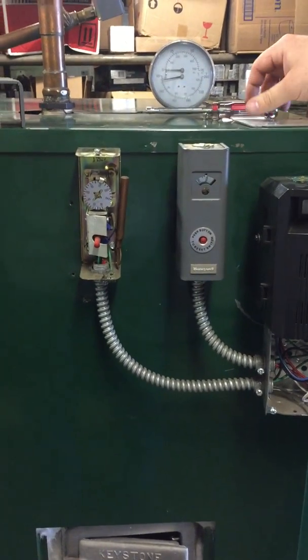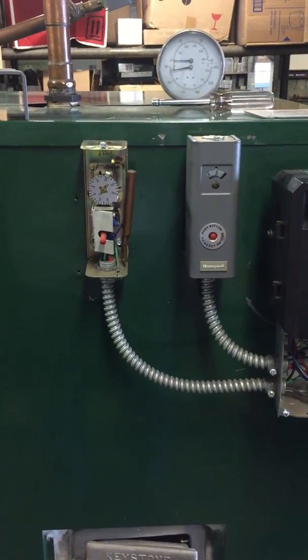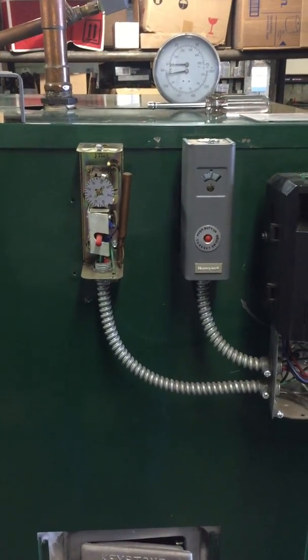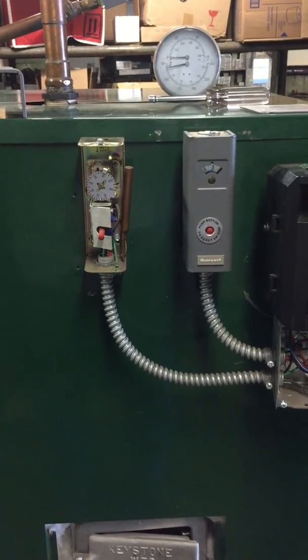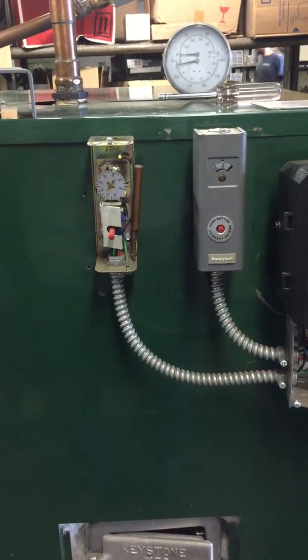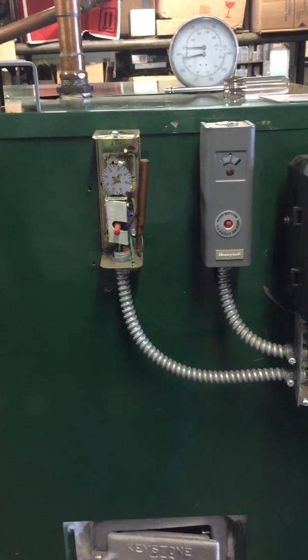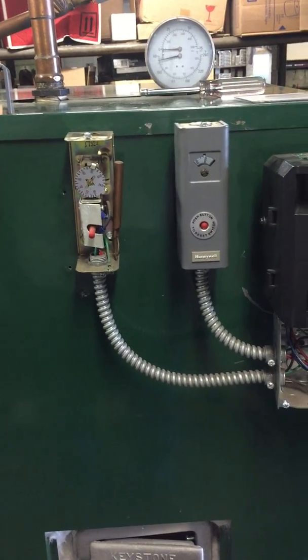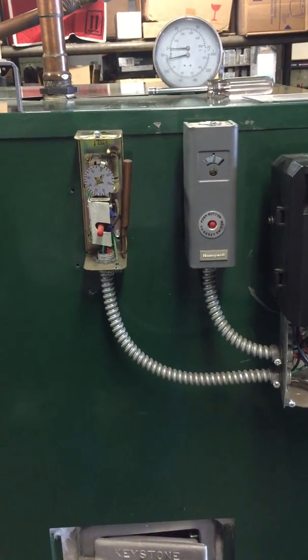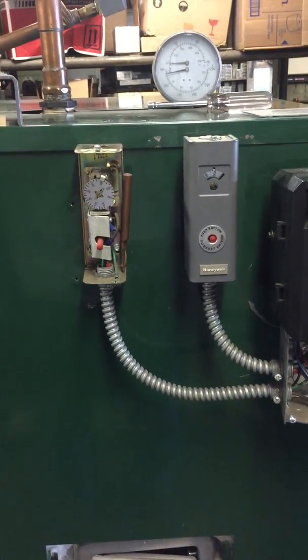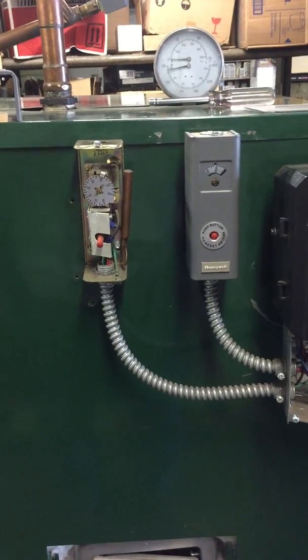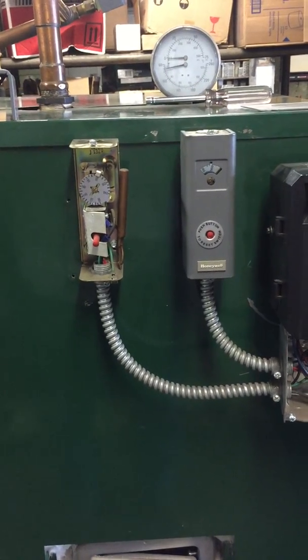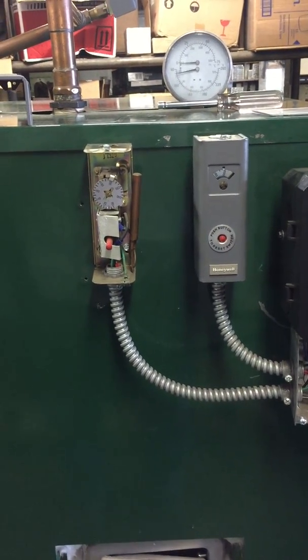Now we're looking at what they call the two high limit switches. The reason why we have two is that each one shuts off a different motor. We could not source one unit that could do both, so you have two high limit switches.